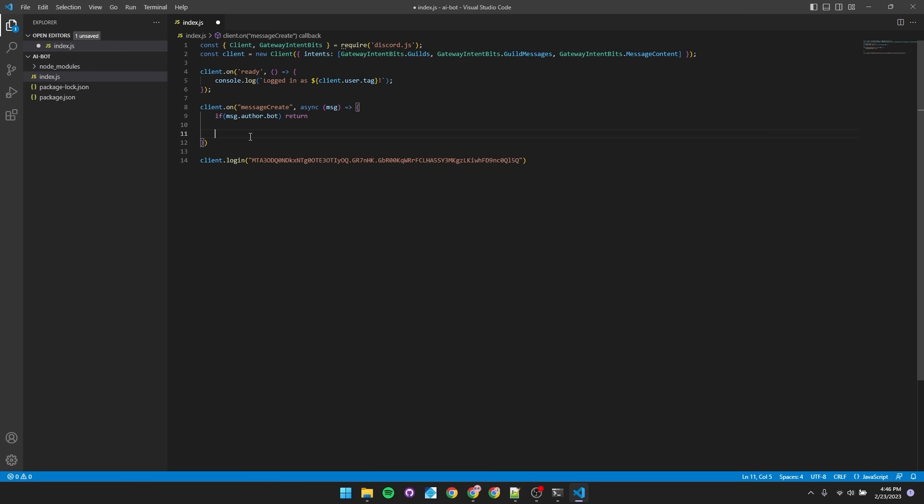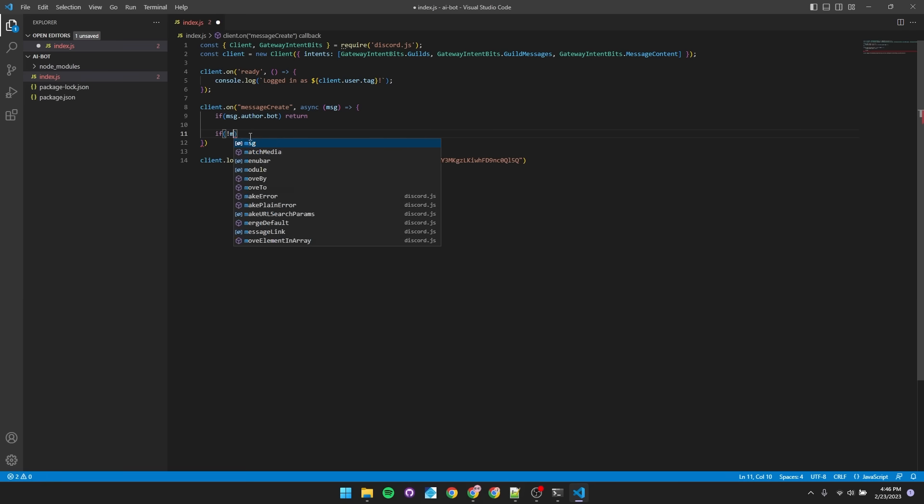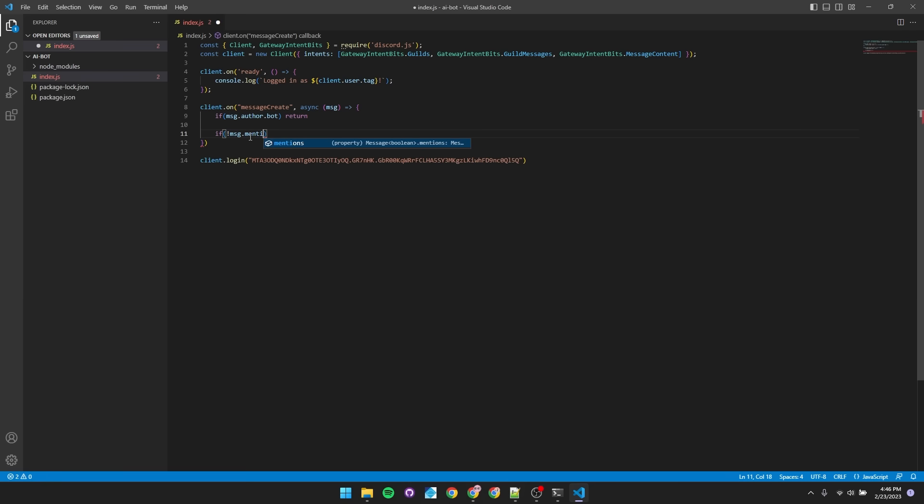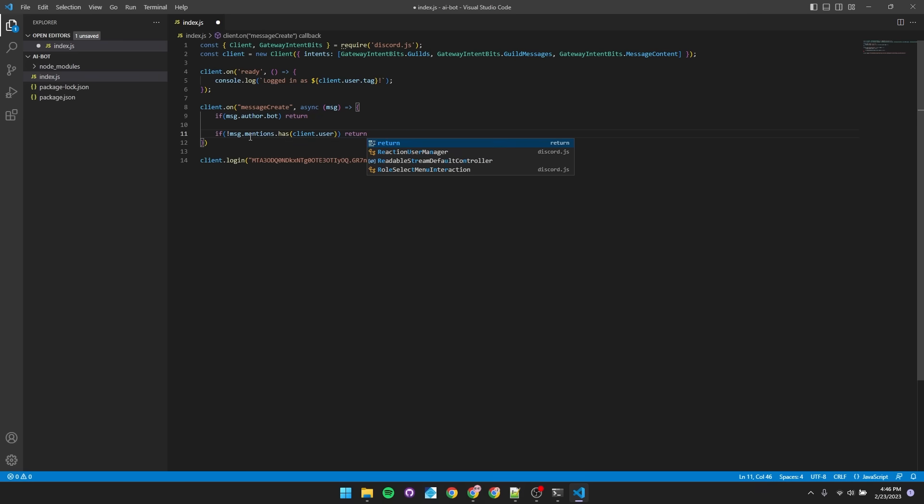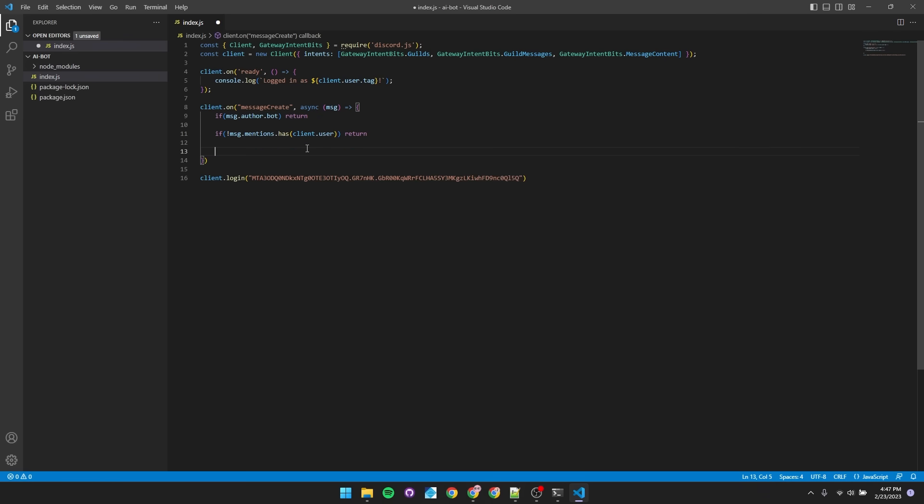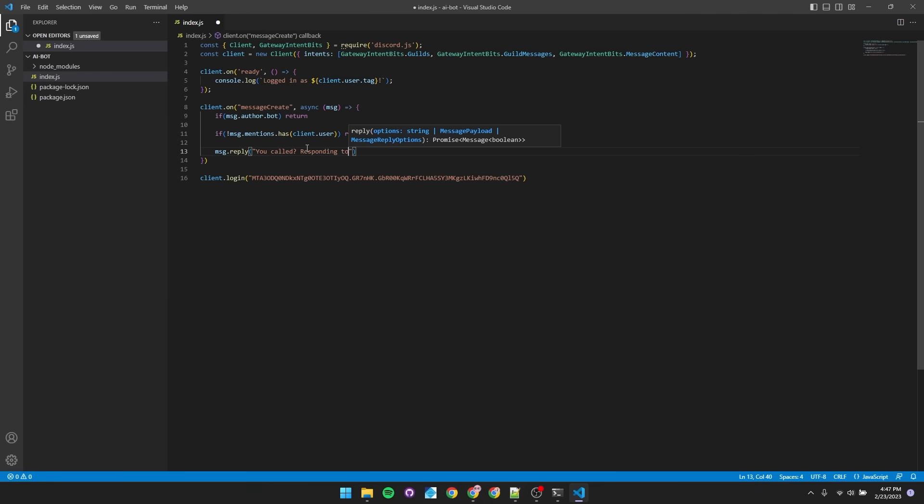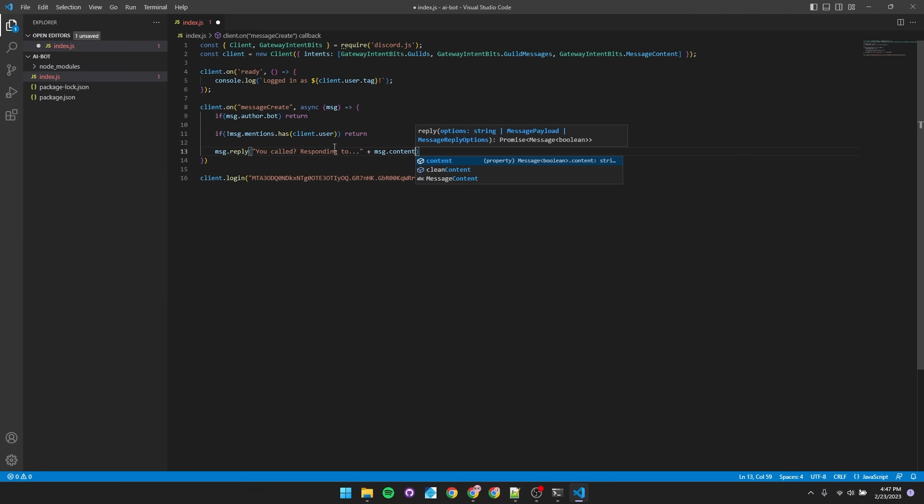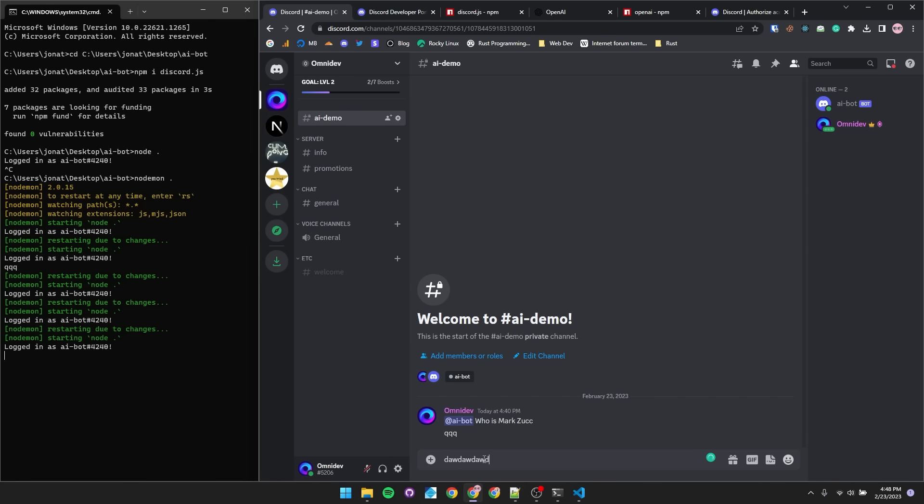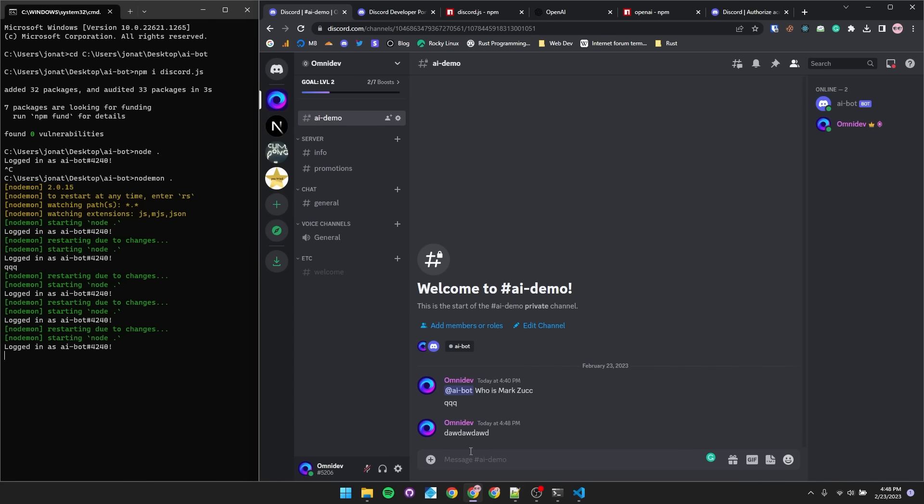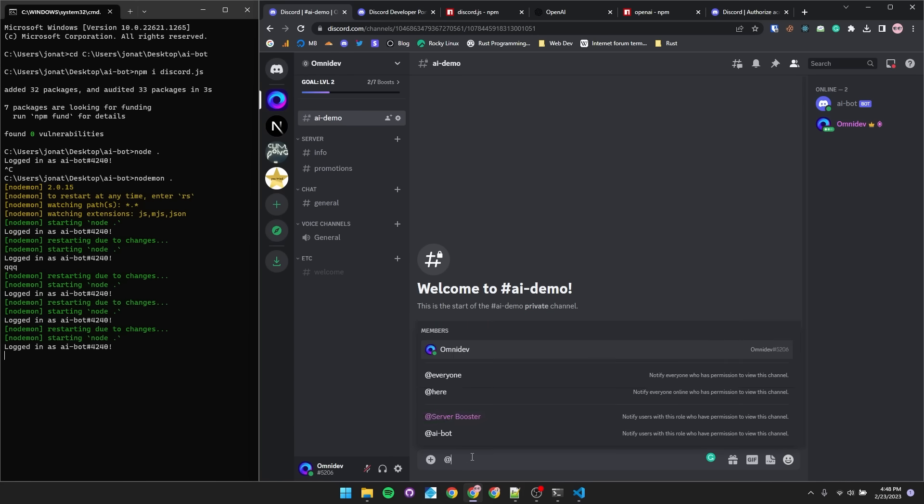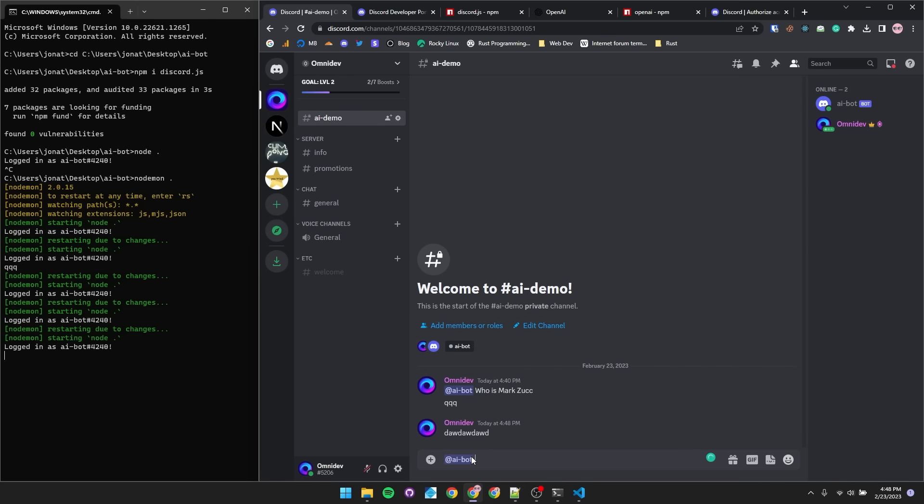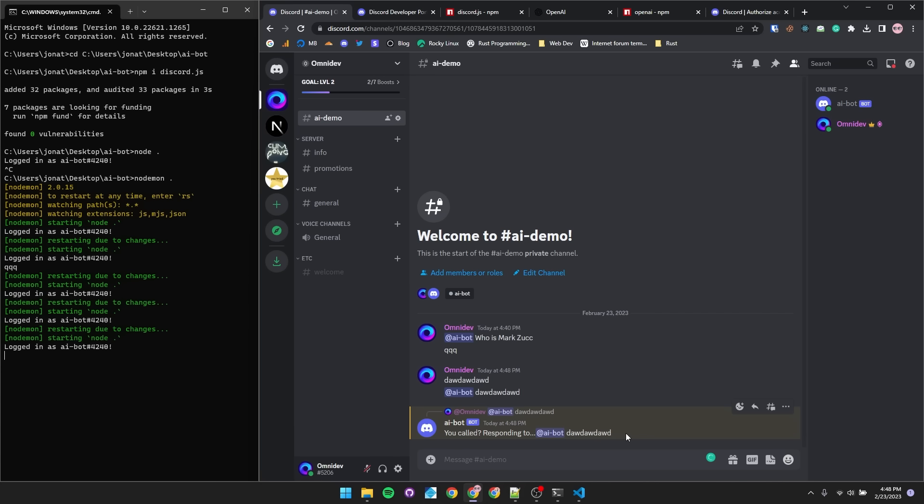Now let's make it so that this event handler only continues if the bot is actually mentioned. So if the message object does not have the bot's mention, we'll just exit. So if not, message.mentions.has.client.user, we exit. And just to make sure that this is working out well so far, we're just going to send a response. So message.reply, you called, responding to message.content. So if we send a message without the bot's mention, it should not handle, but if we do mention the bot and say something, we'll see that the code continues to run.